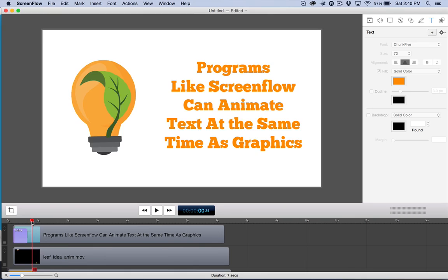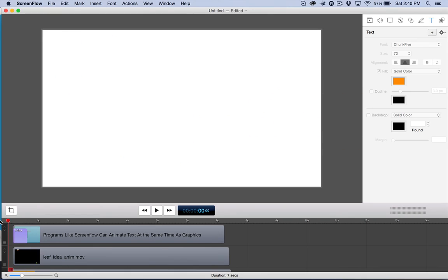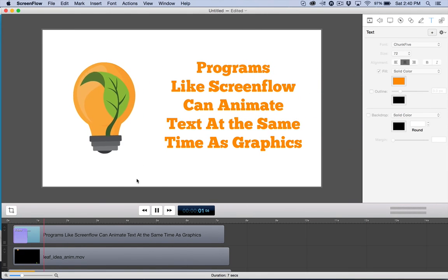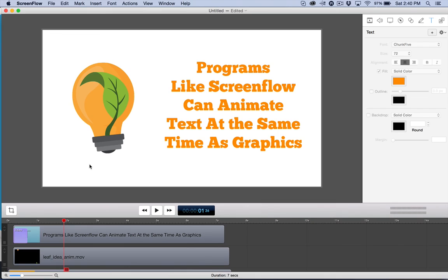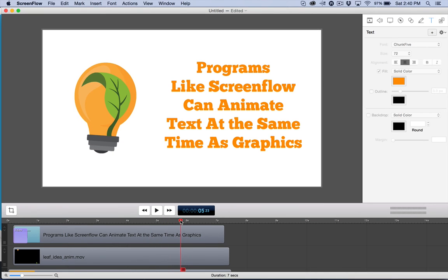You can see here that all I've done is import it in. I like to leave a little gap there at the beginning. I like to use a program like ScreenFlow, Camtasia, or Shotcut. Shotcut is free, by the way. You can do this layered thing and have concurrent motion at once.